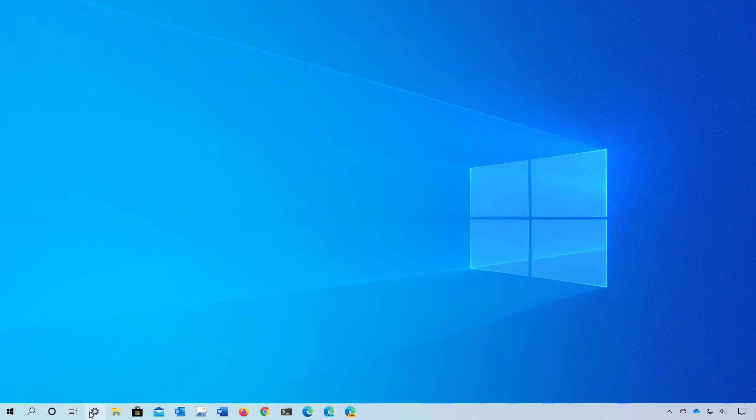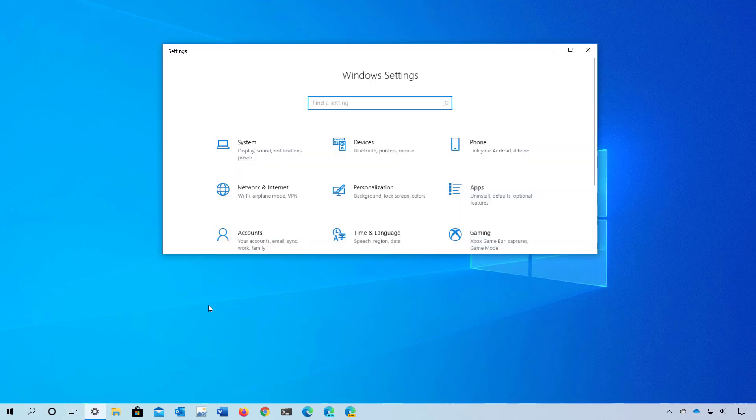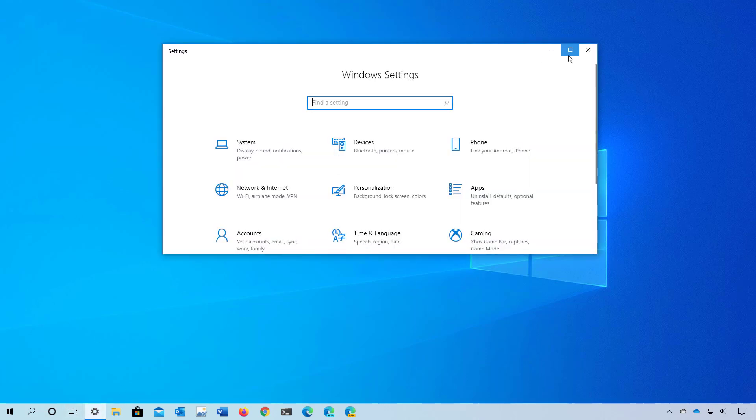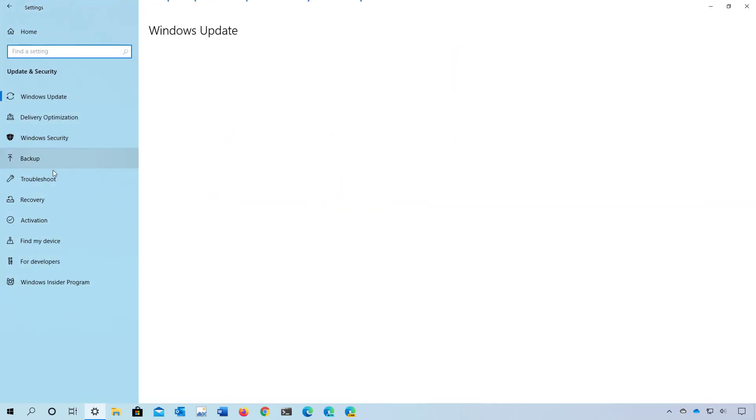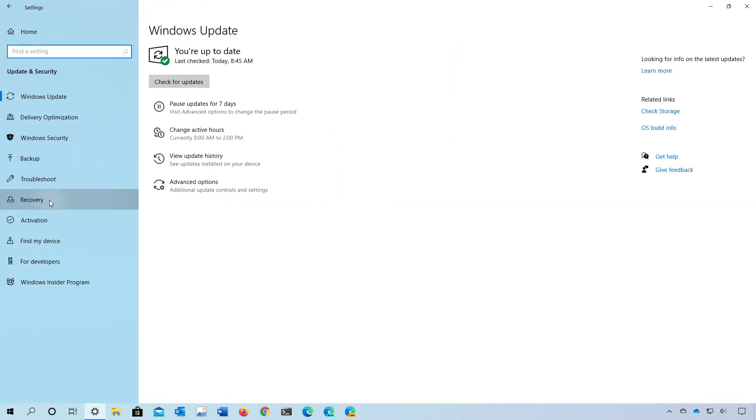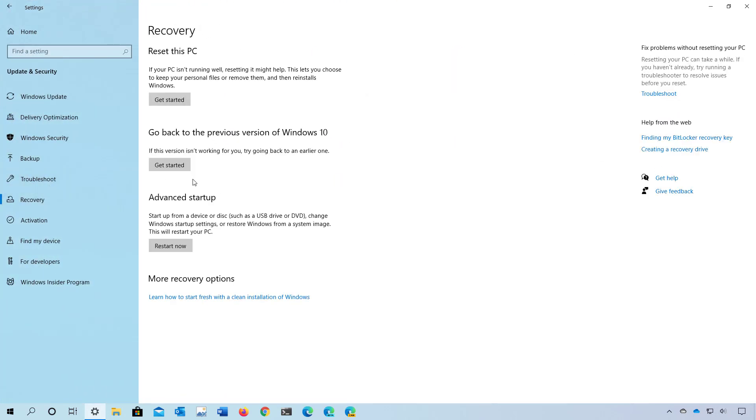open the Settings app, go to Update and Security, and on Recovery click the button to start the process.